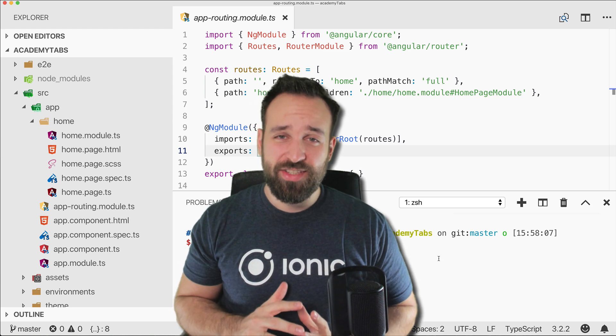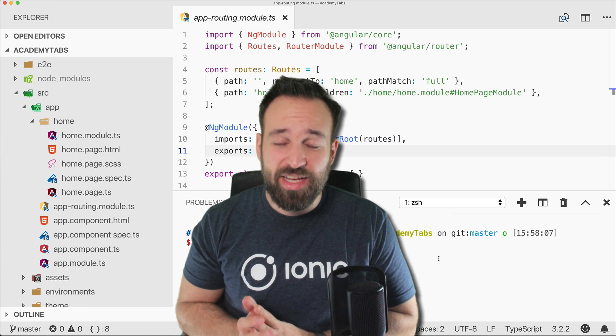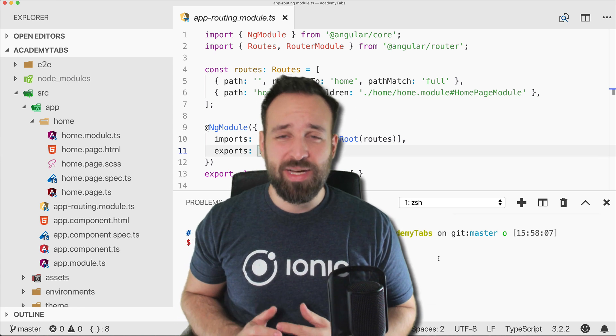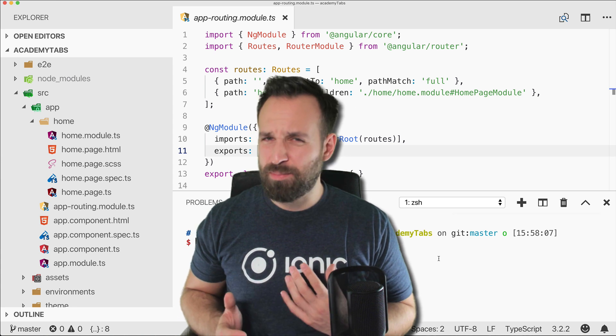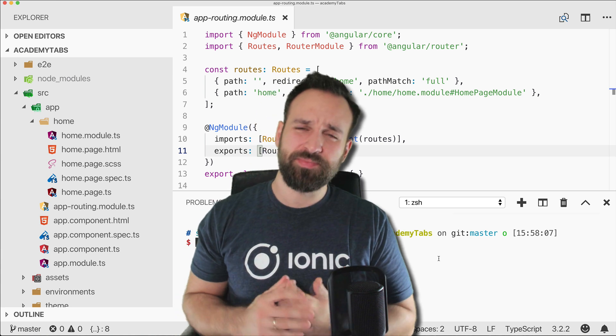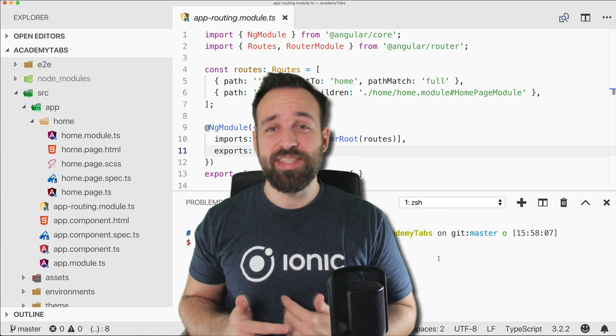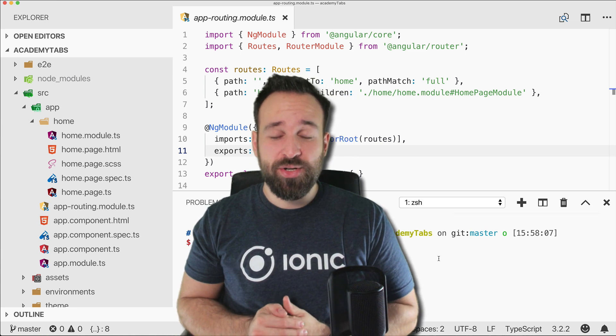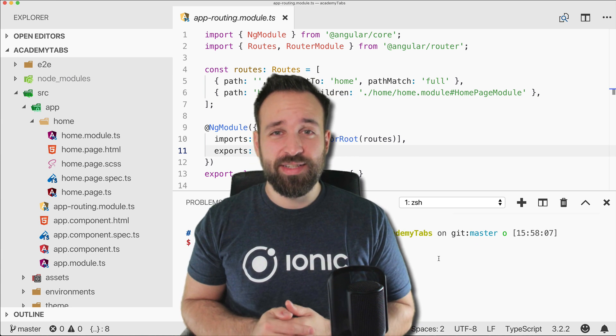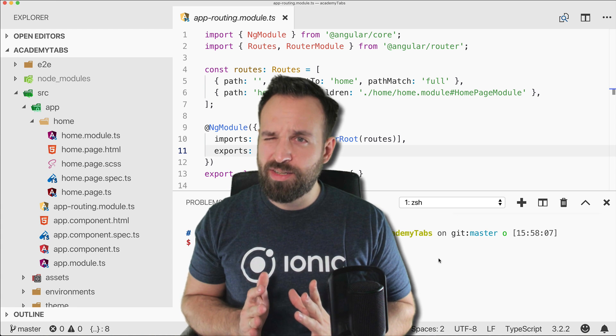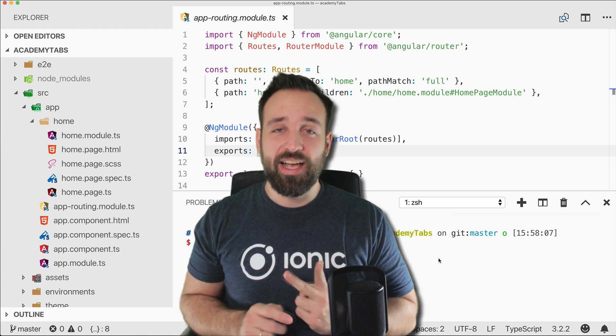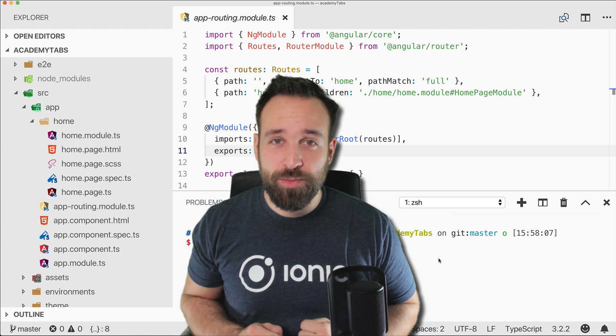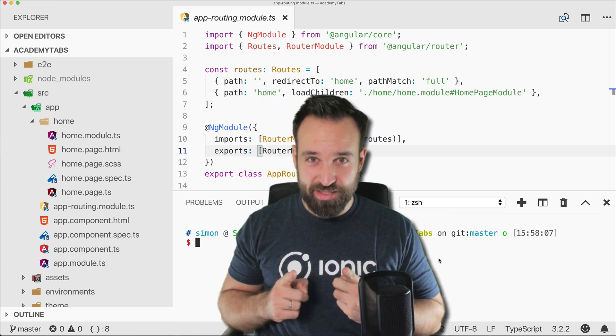So the last video for the implementation of an Ionic 4 tab bar is outdated since I think beta 18 or so. So Ionic 4.0 version. So let's do this.